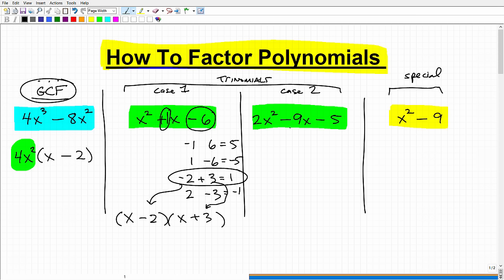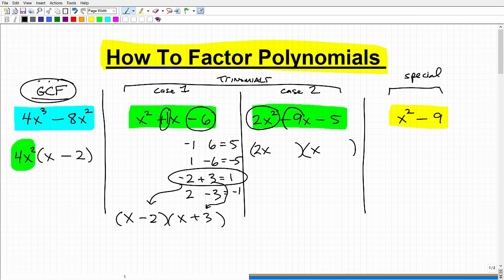Now for Case 2 — when the leading coefficient is not 1 — you can use a technique I call the double smiley face. First, we have 2x squared, so write its factors: 2x and x, since 2x times x equals 2x squared. There's no other way to write that. Then we need to write the factors of the constant term, negative 5, in the other position. Negative 5 can be written as 1 times negative 5 or negative 5 times 1, so put negative 5 there and 1 there.